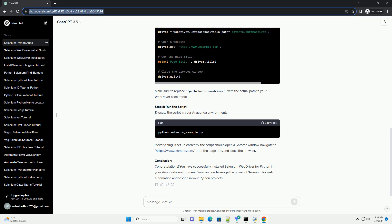Step 3: Download WebDriver executable. Selenium WebDriver requires a browser-specific driver to interact with the browser. For example, if you are using Chrome, you need the Chrome driver. Visit the official WebDriver download page and download the appropriate driver for your browser. Extract the downloaded driver executable and place it in a directory included in your system's path. Alternatively, you can specify the path to the driver executable in your script.